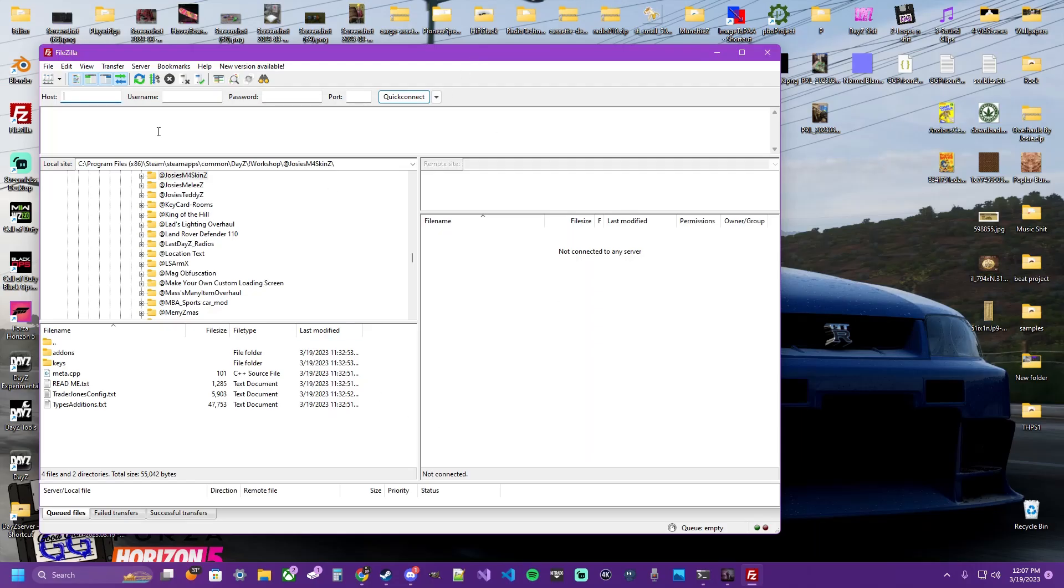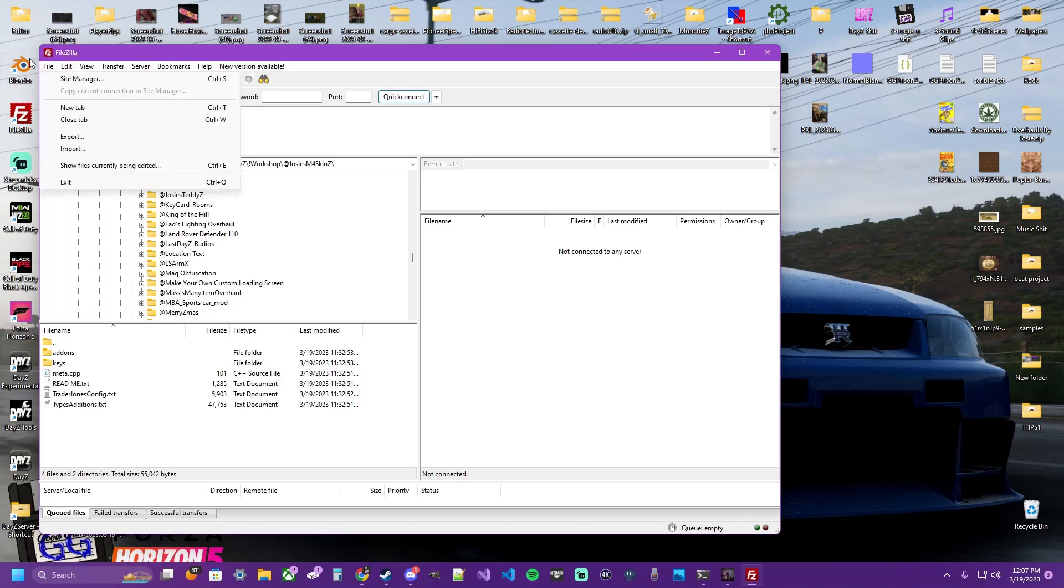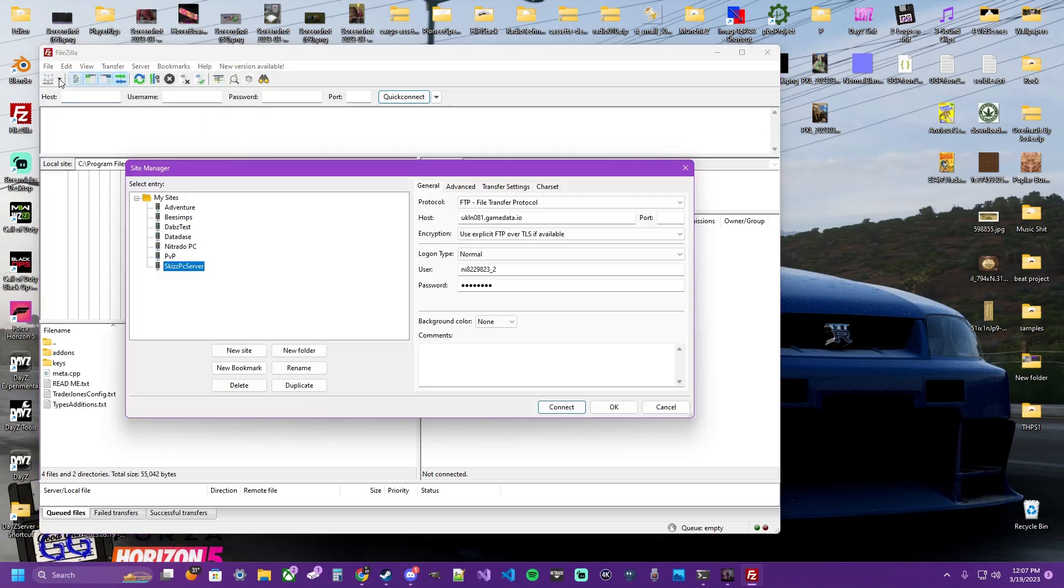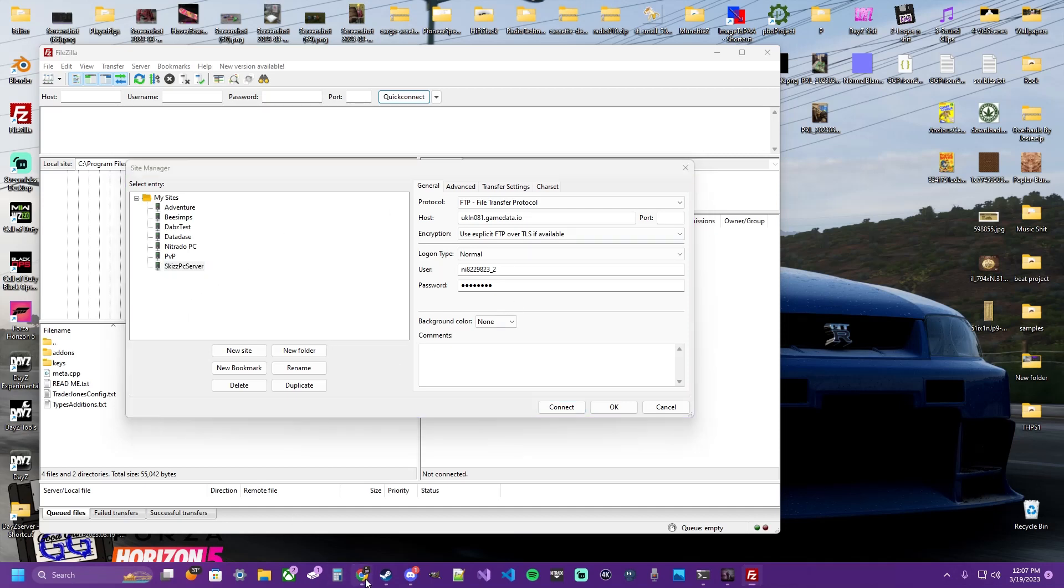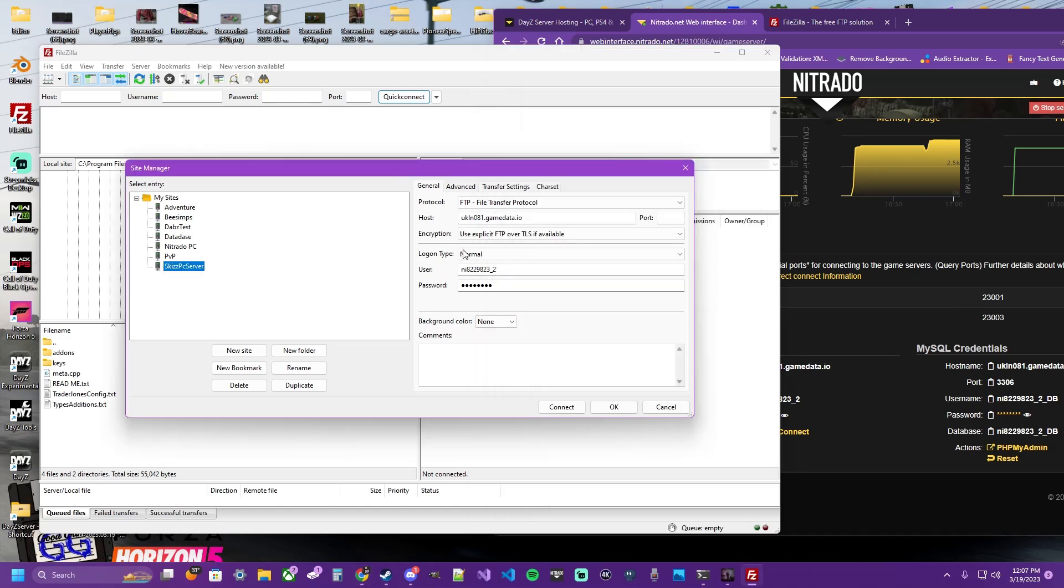Once you have FileZilla installed, you're going to click on File. You're going to click on Site Manager. If you don't already have your server connected, you're going to scroll to the bottom of your Nitrado dashboard to get your FTP credentials. You're going to copy this information into here, and you're going to connect to your server.